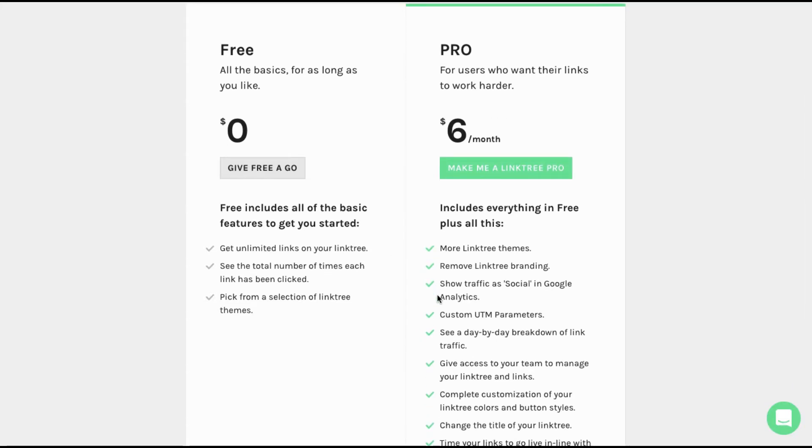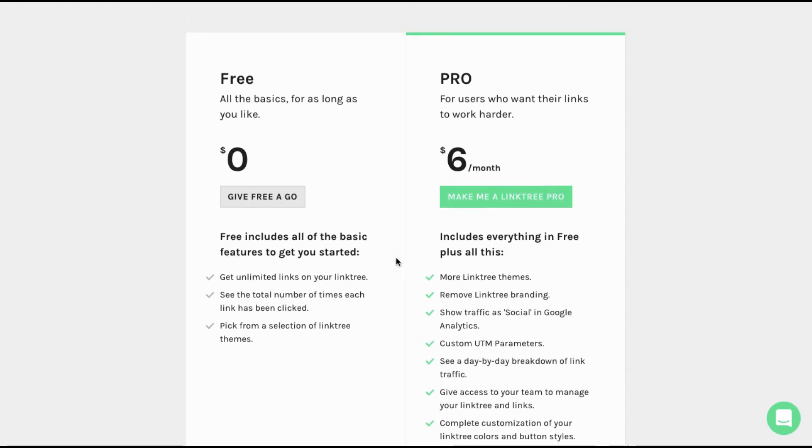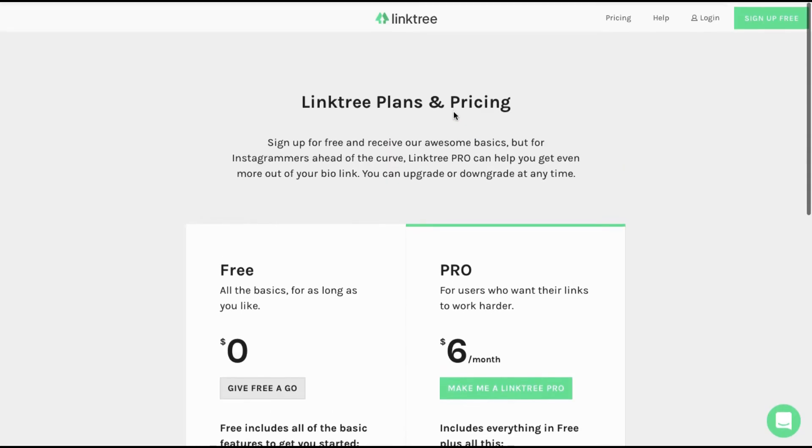They have more traffic features like UTM, a day by day breakdown on when people are clicking, more themes and things like that. So you can go for the pro version if you want, but in this tutorial I'll be setting up just the free version.